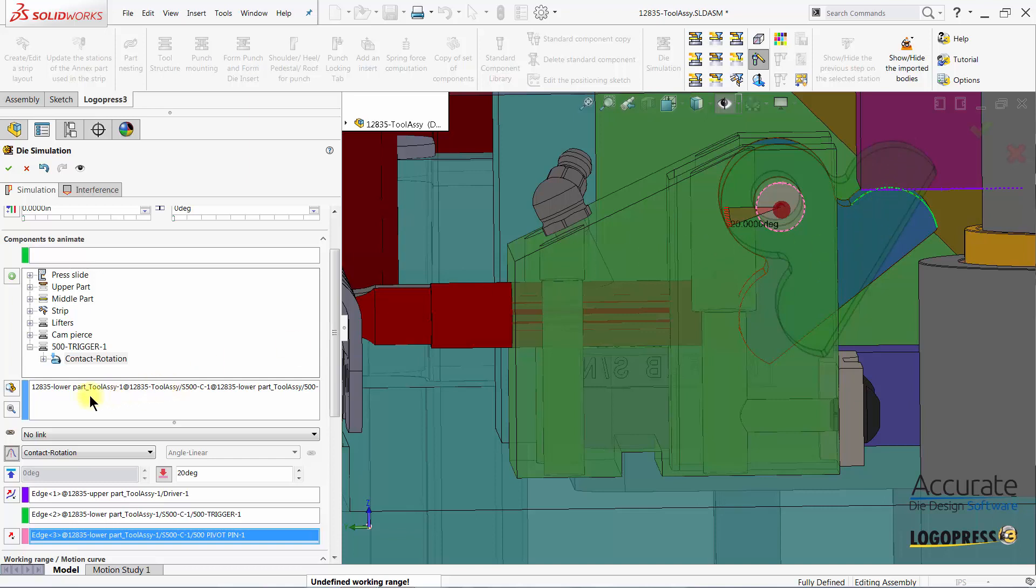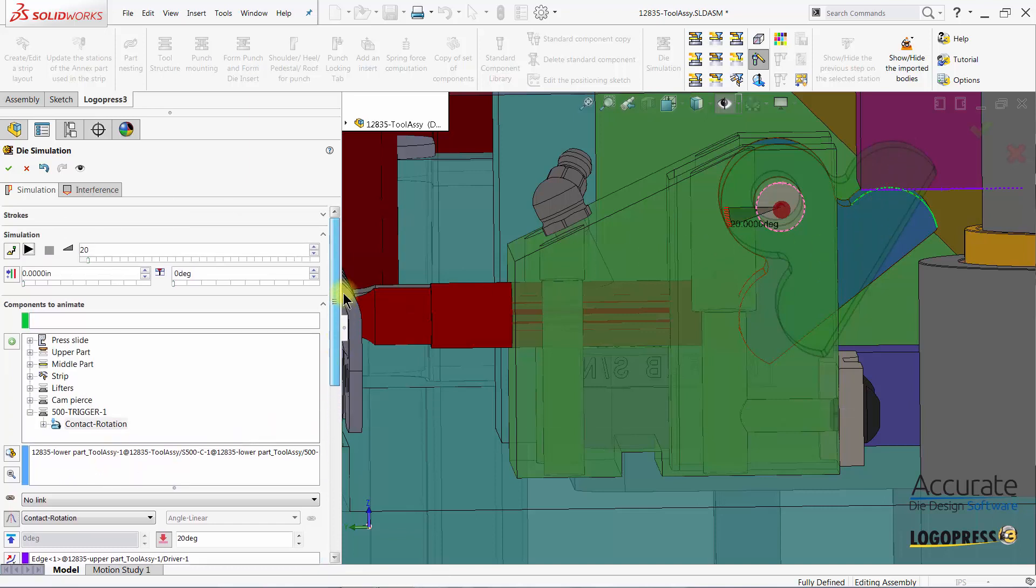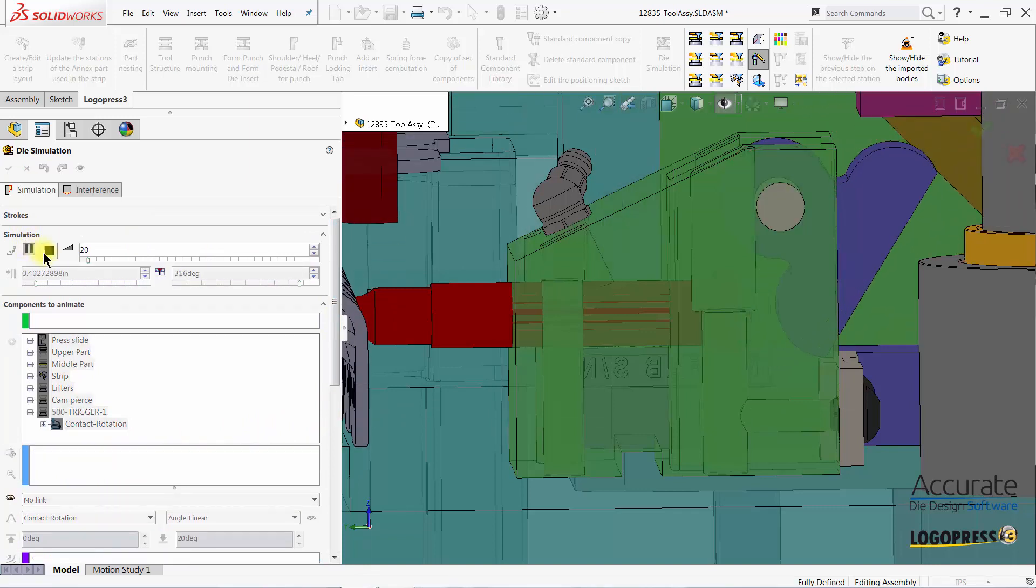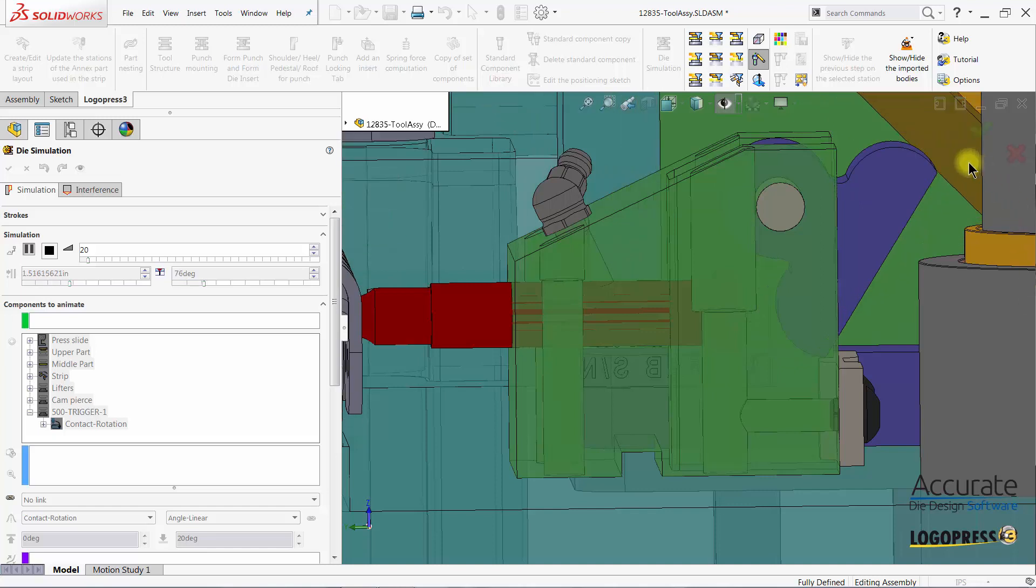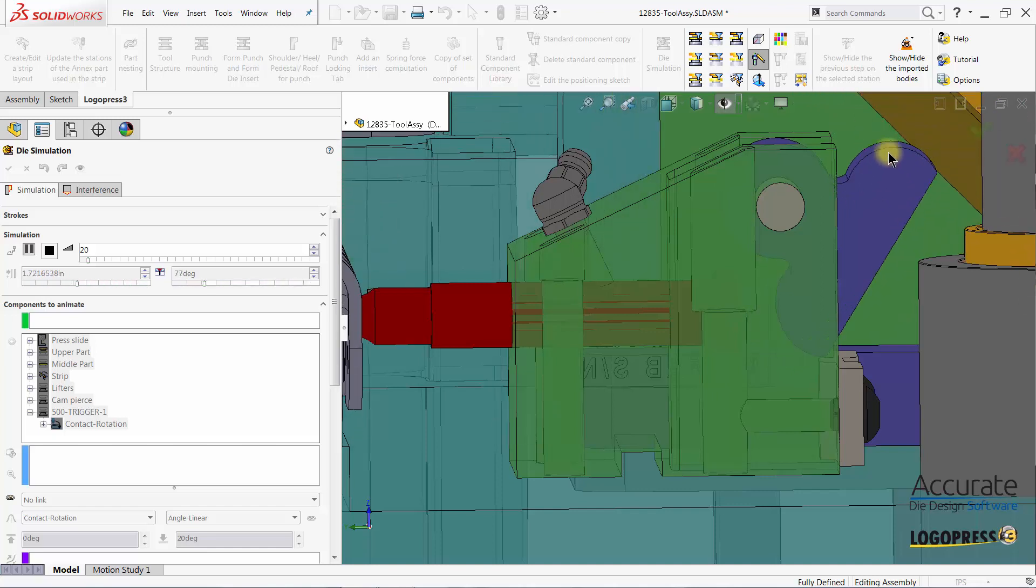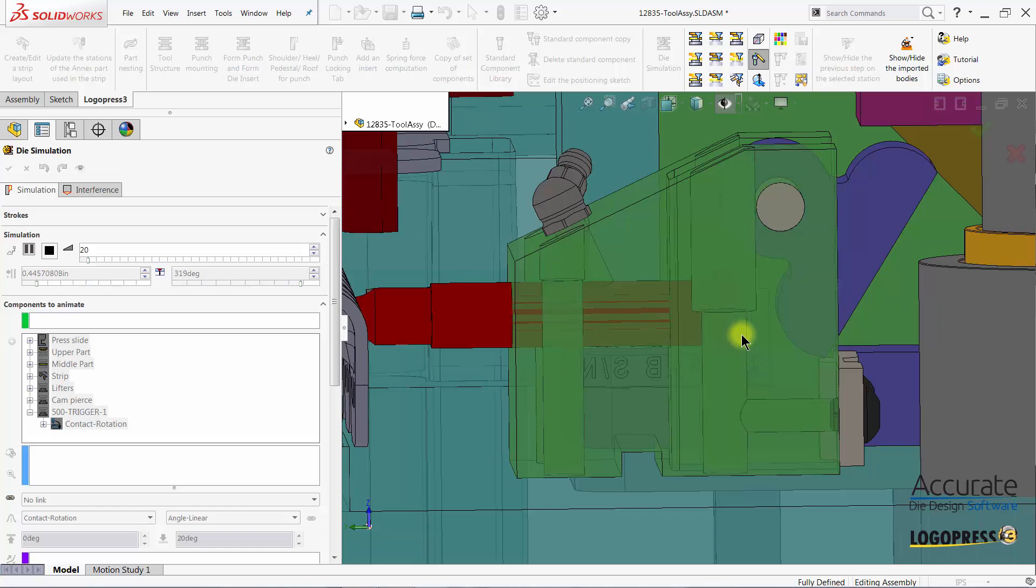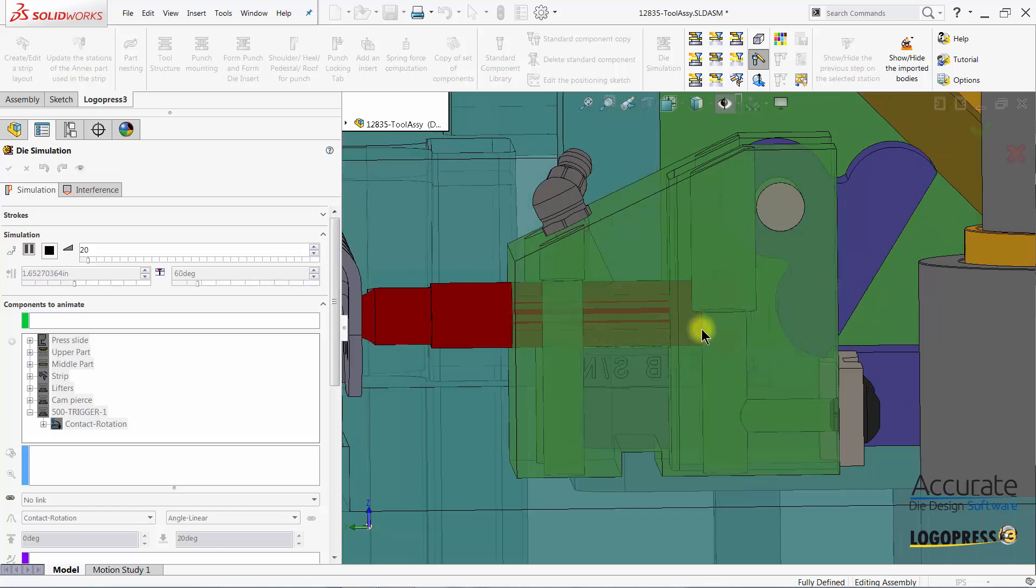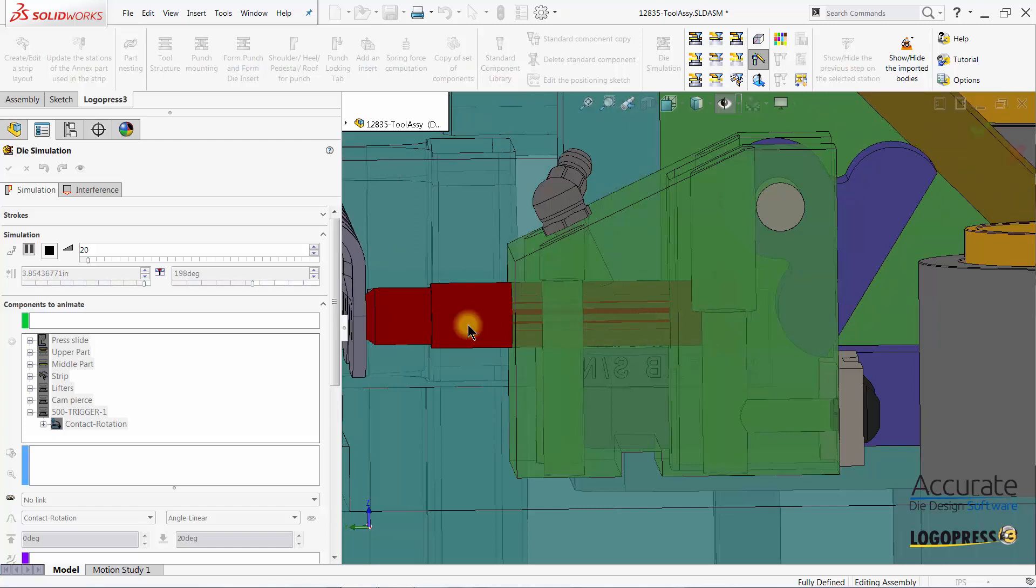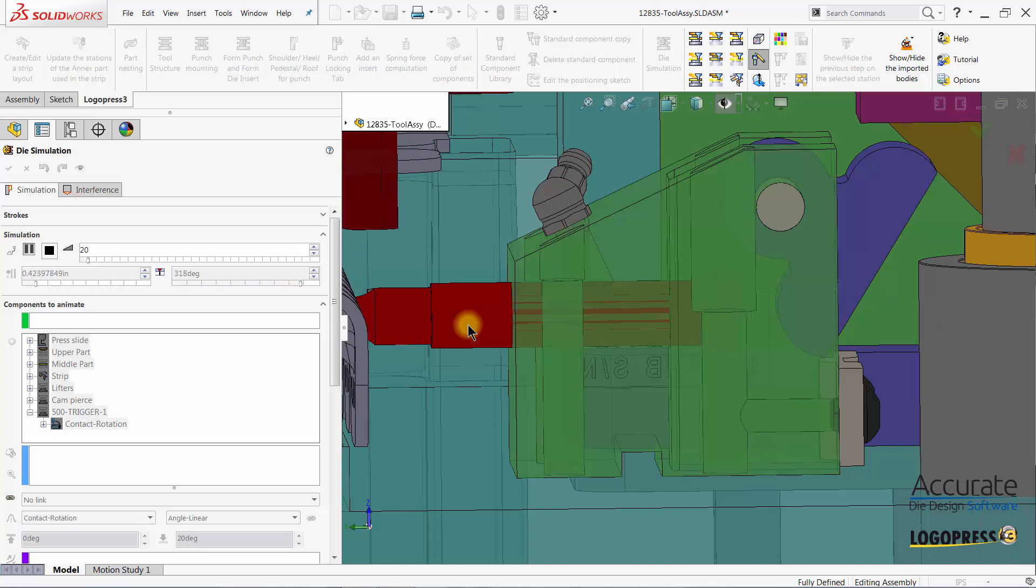At this point we can press play and animate our tool and you can see that the trigger is animating correctly but the punch is not moving along with it.